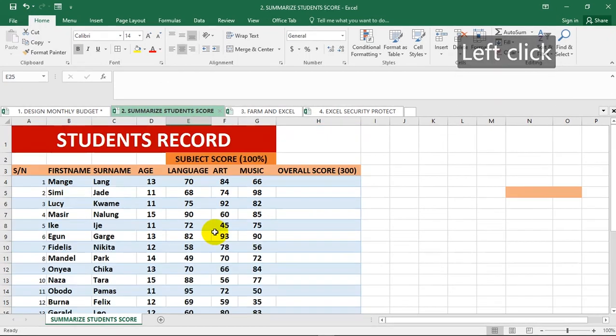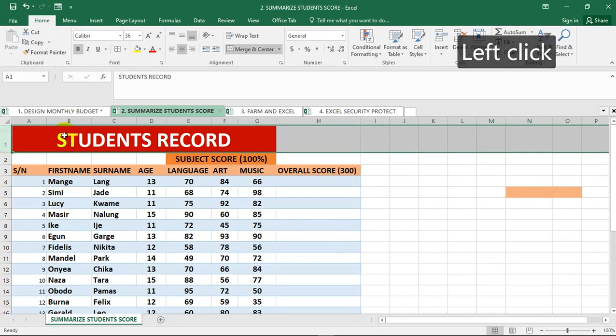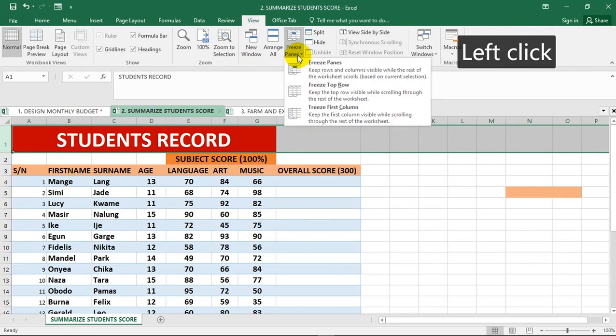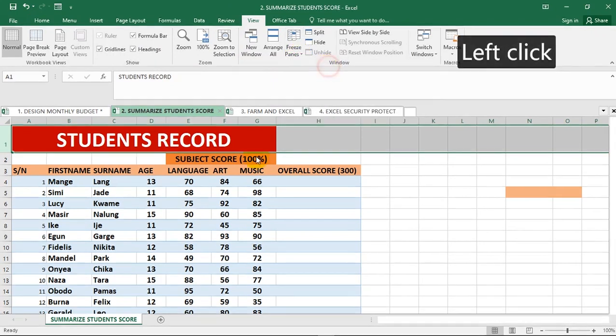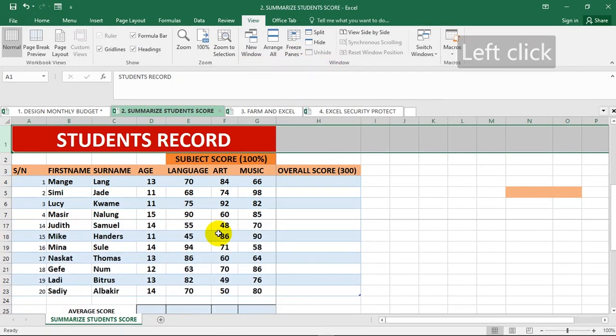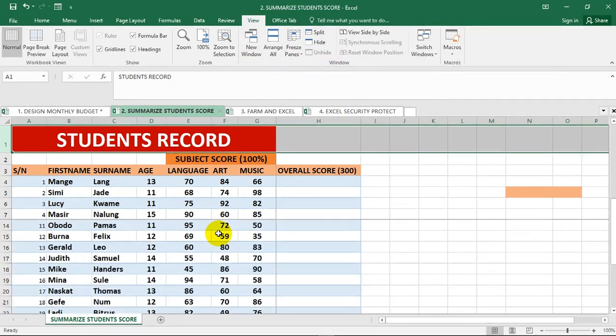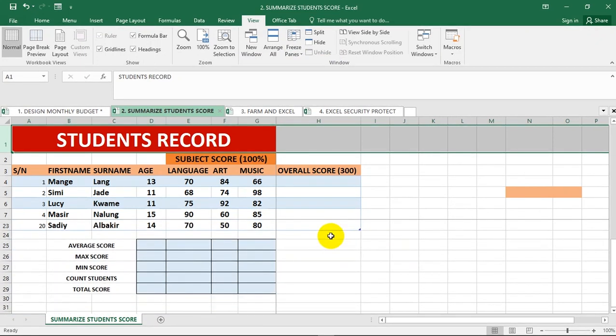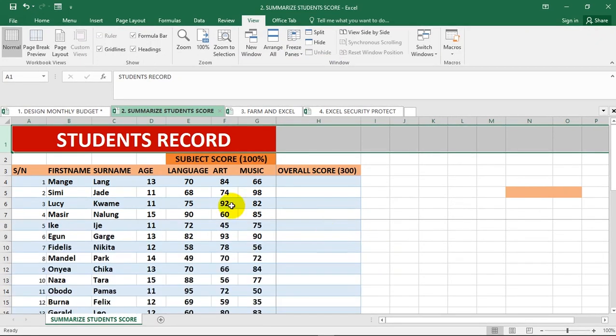Let's go ahead and freeze this pane. I'm going to go to View and freeze pane so that when we scroll it doesn't go off our screen.